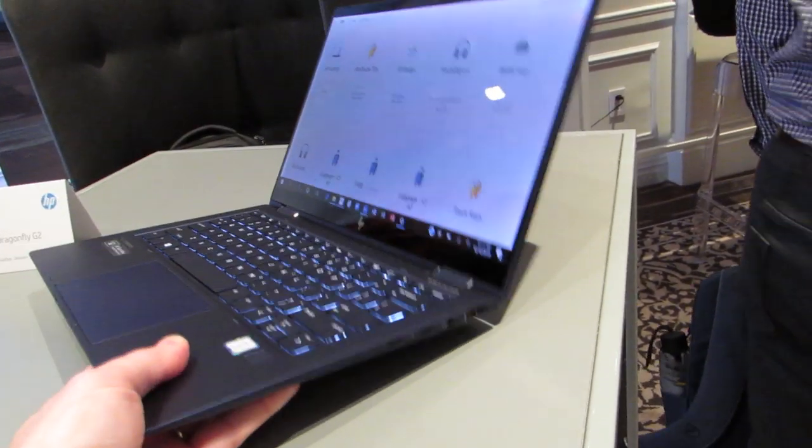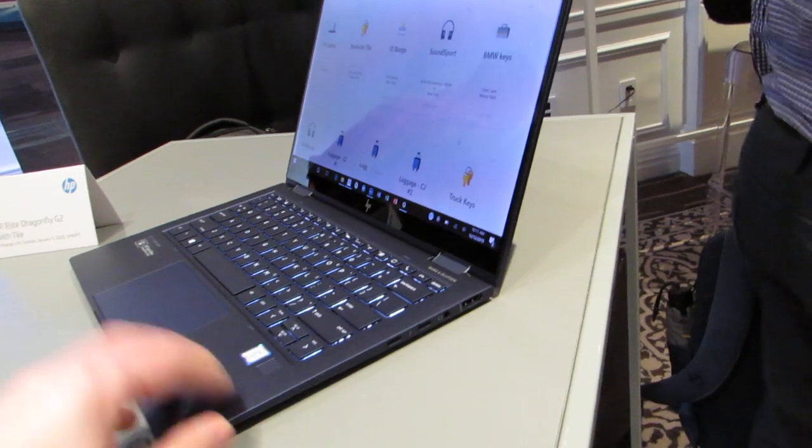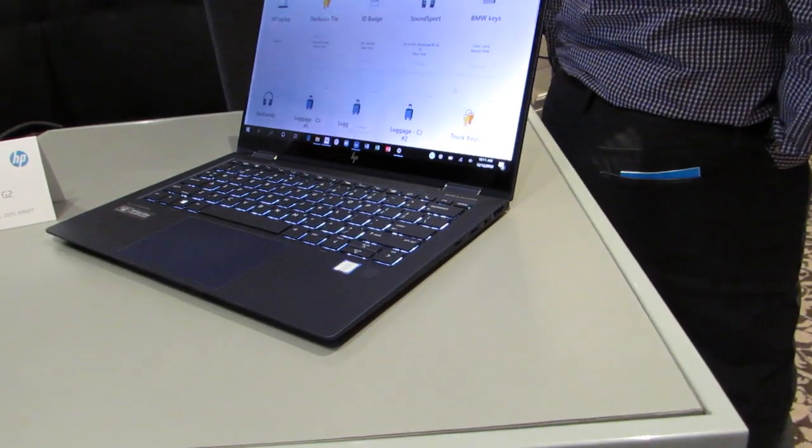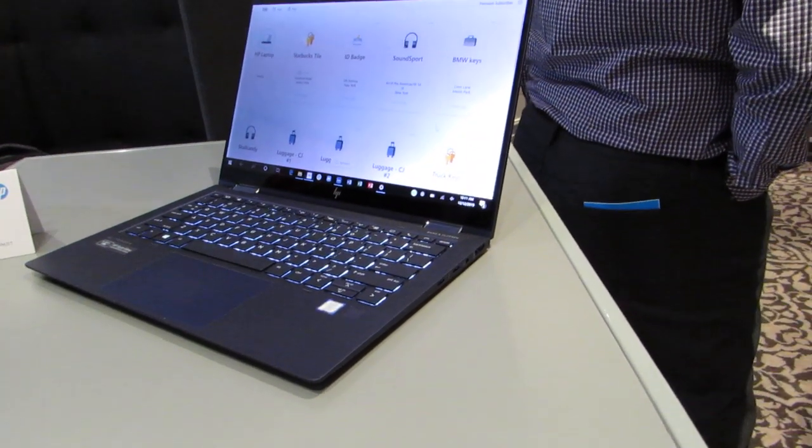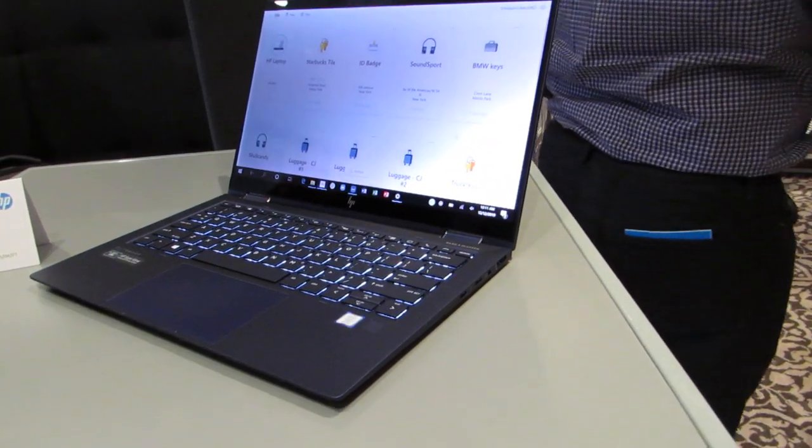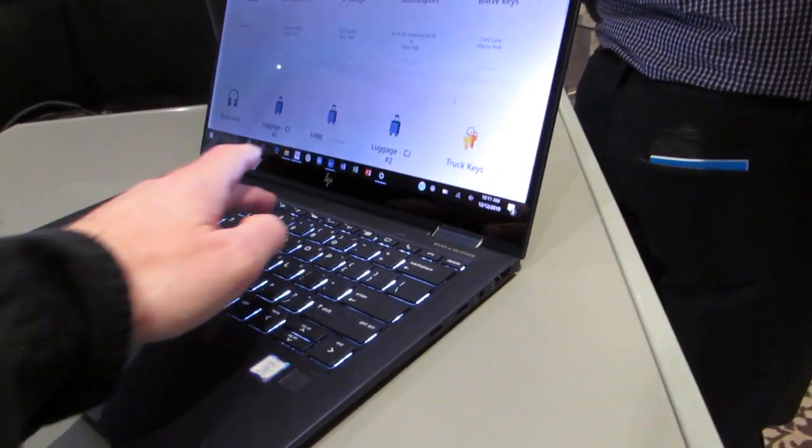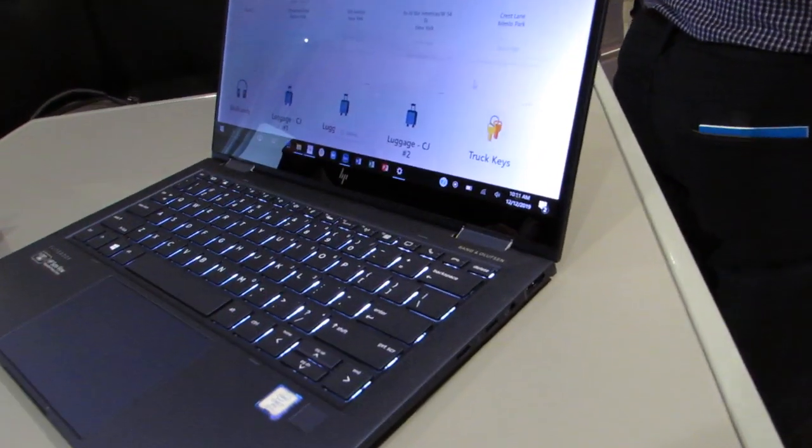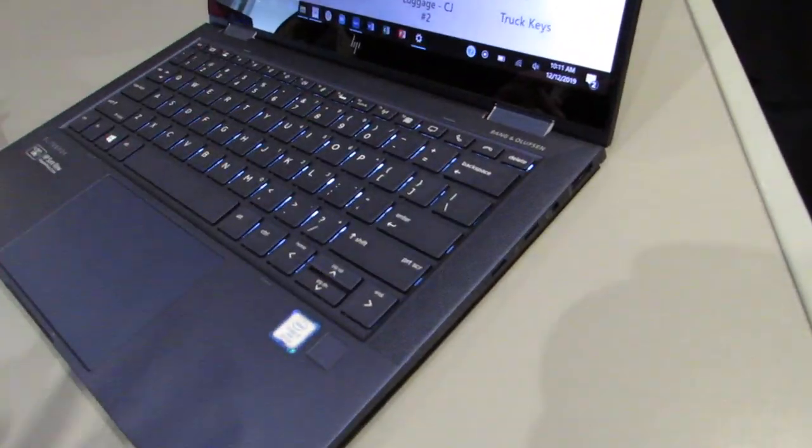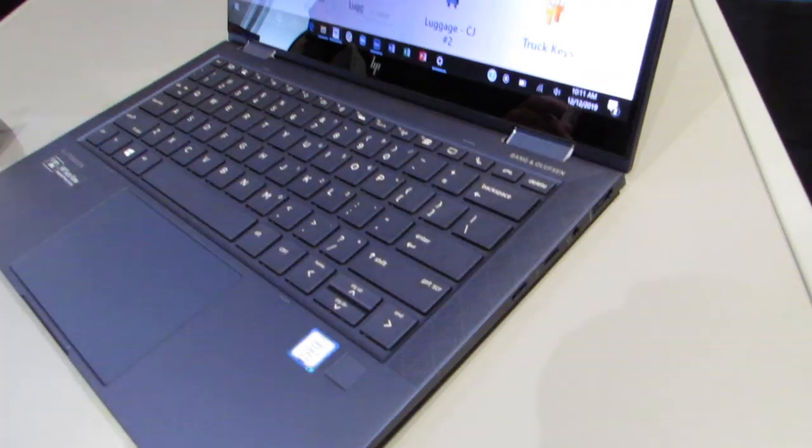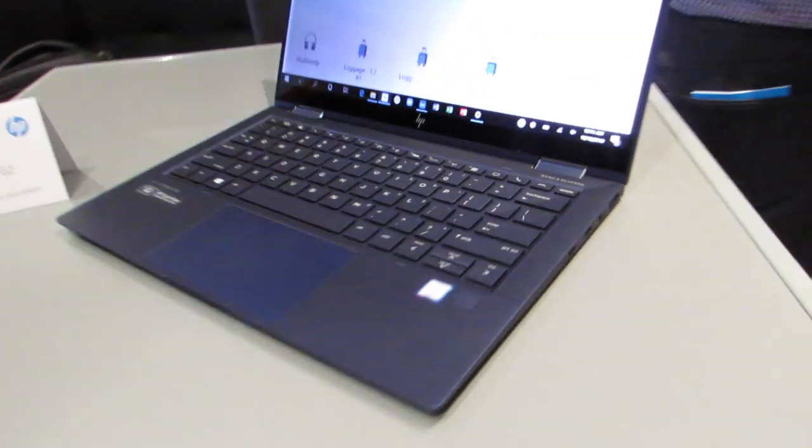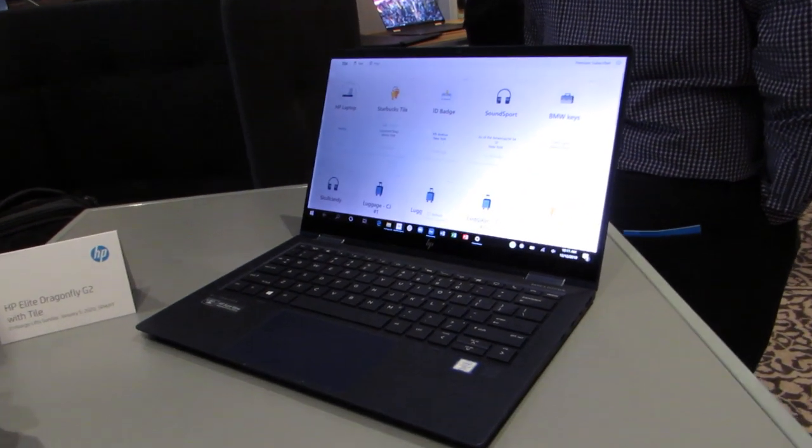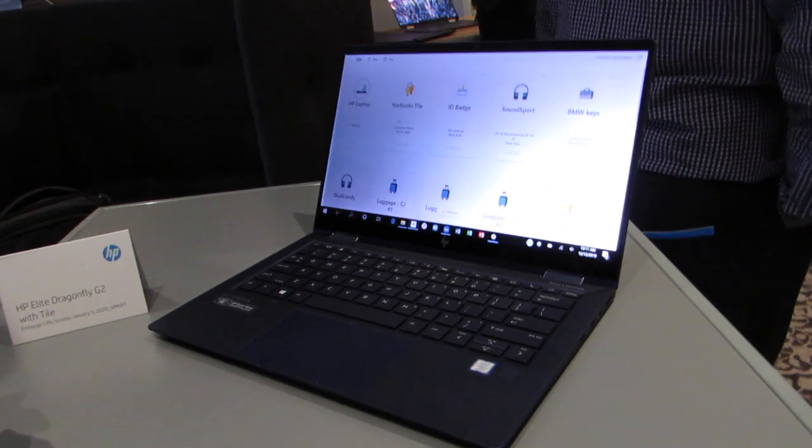It's got a magnesium alloy case and recycled materials, privacy features, and Tile integration, and, of course, HP's communication shortcuts here on the keyboard. So you can find more details about it at Liliputing.com. This is Brad Linder with Liliputing.